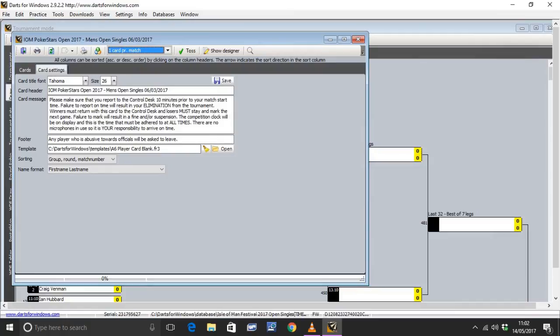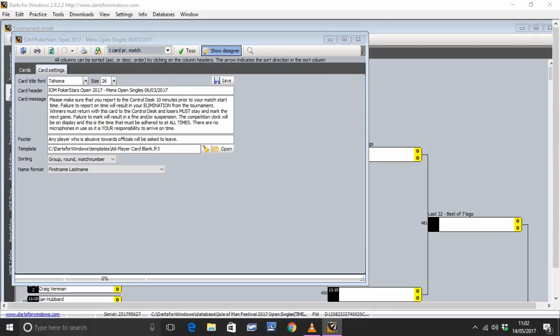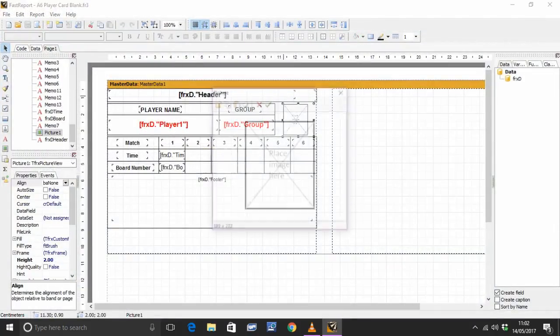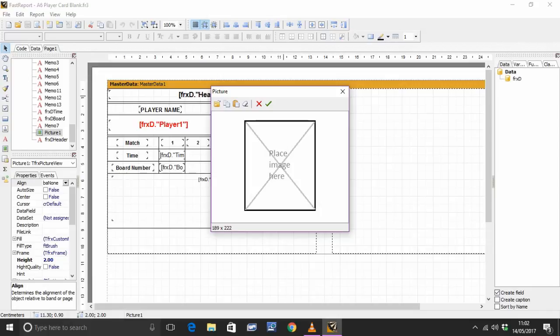So we can sort that by going up to Show Designer. Up at the top there, Show Designer. Now that shows you the actual layout of the card. Double click on the image placeholder.